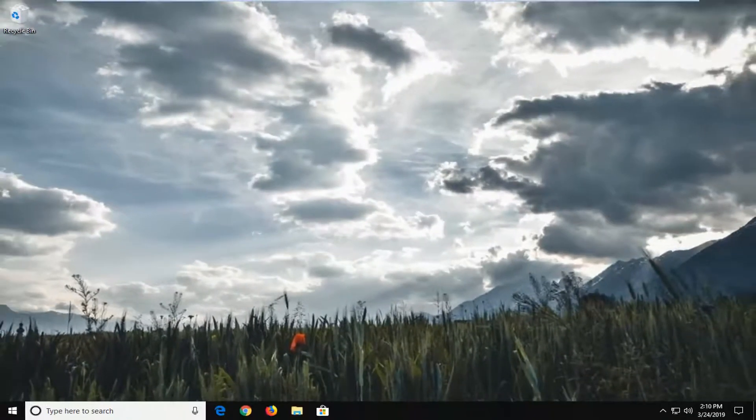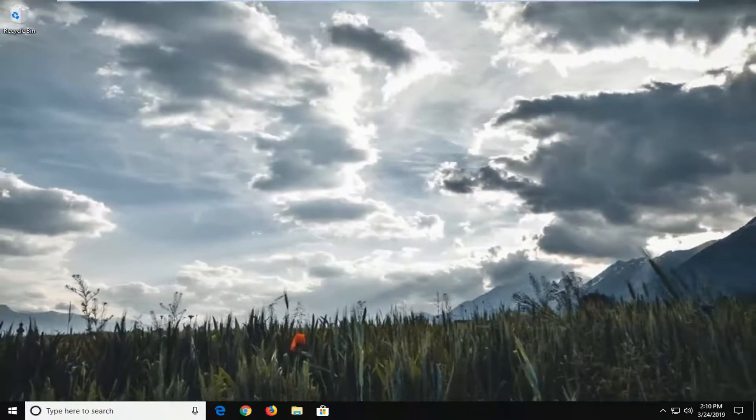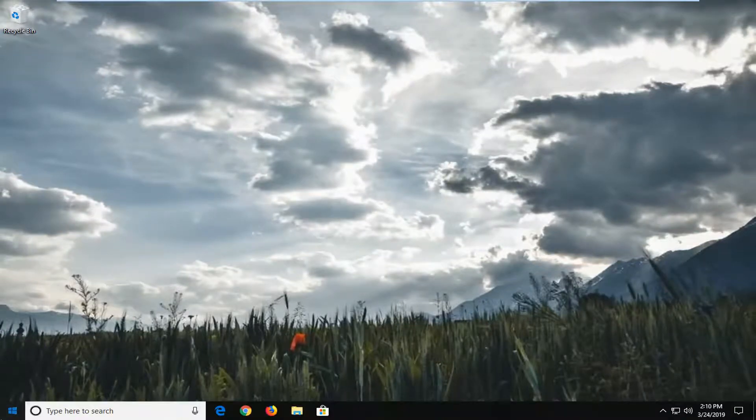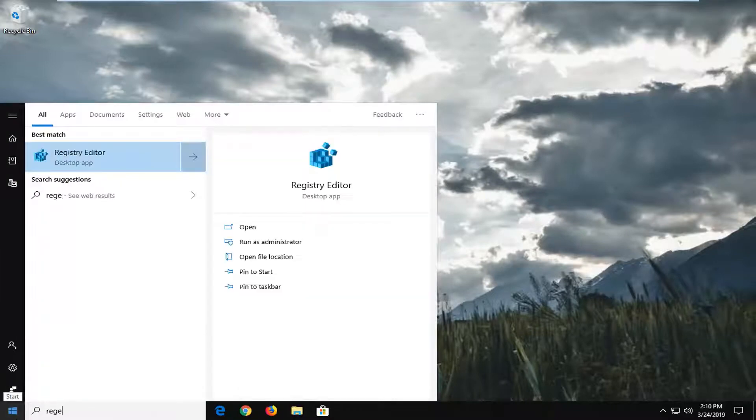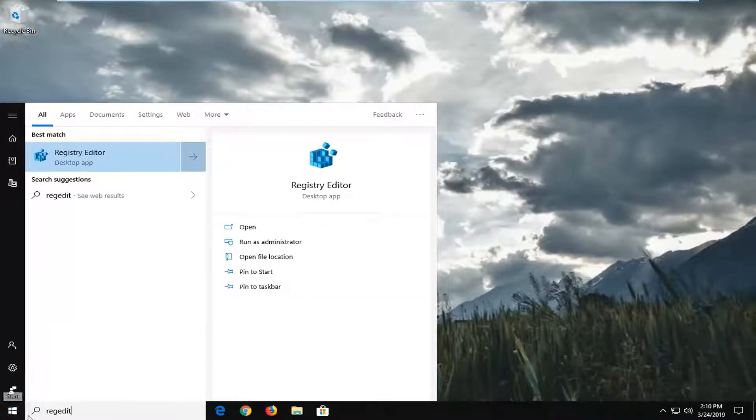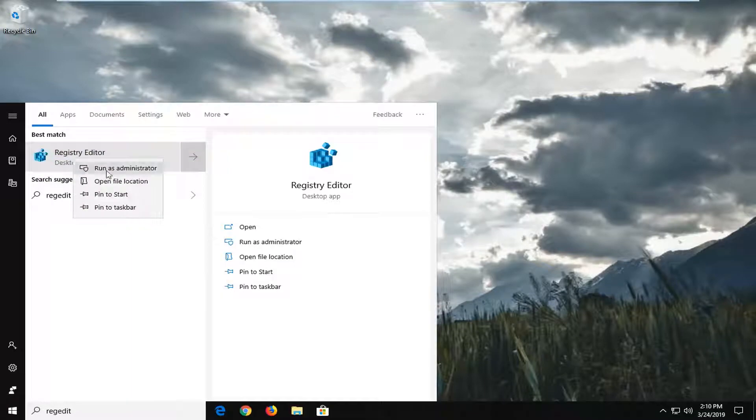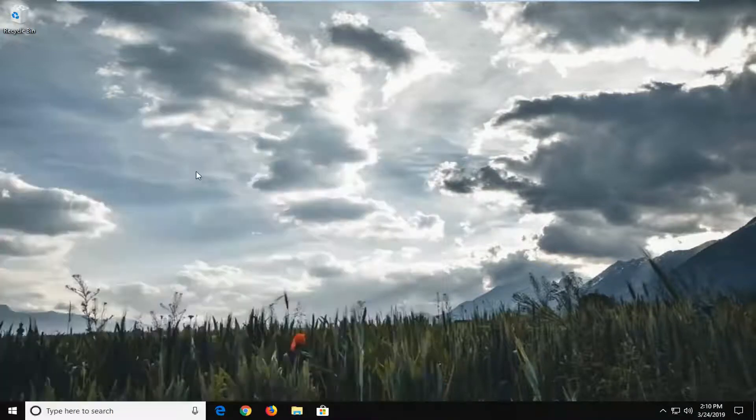Another thing you can try would be to open up the start menu. Type in regedit into the start menu search so R-E-G-E-D-I-T. Best match should come back with registry editor. You want to right click on that and then left click on run as administrator.